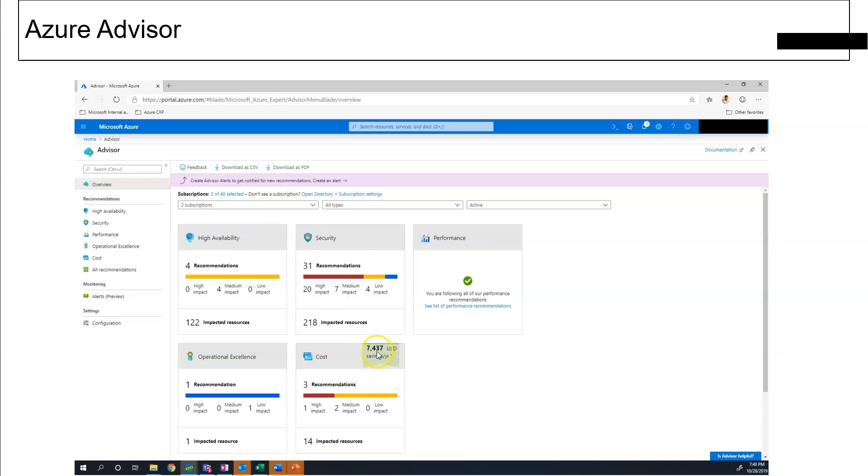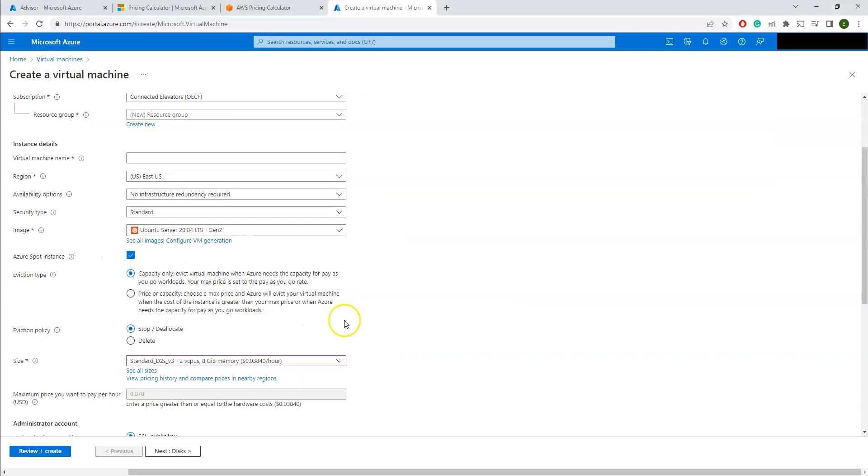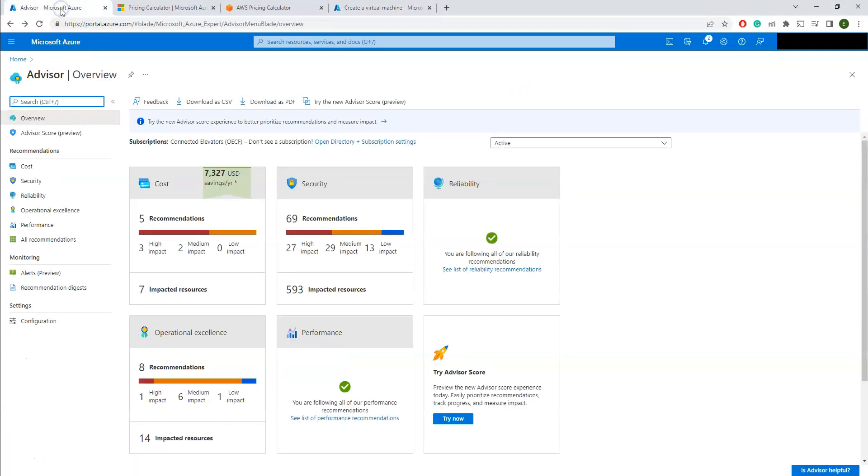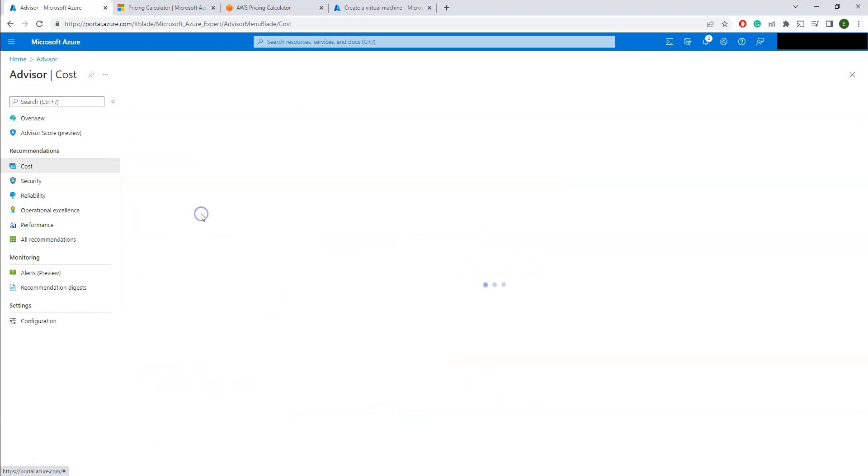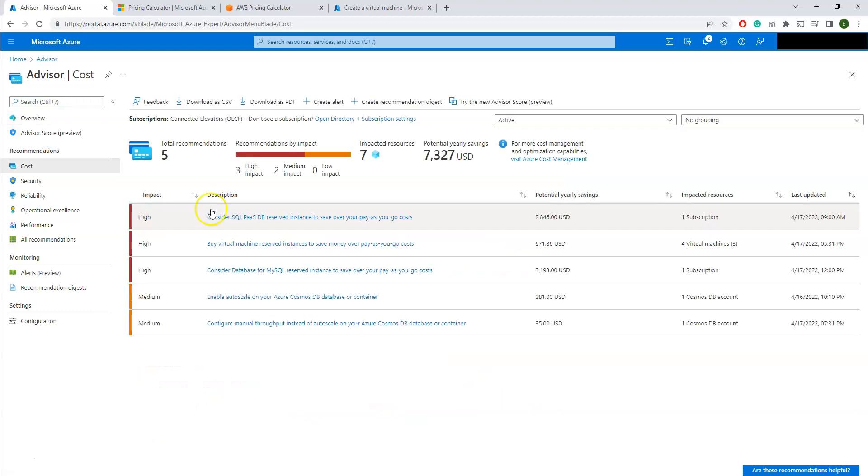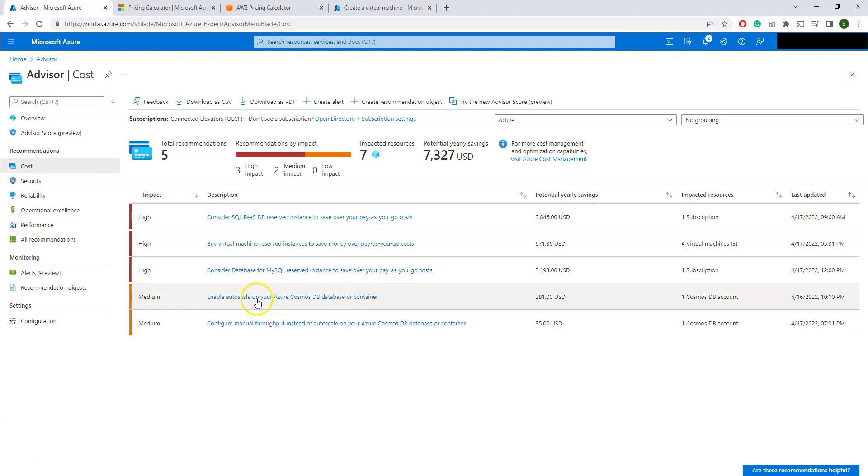I'm not focusing on the other areas of Azure Advisor like high availability, security, operational excellence, but I'm actually focusing on the cost side. You can clearly see how much it is going to save you if you actually follow the recommendations which is given by the Azure Advisor. So just to show you, I brought Azure Advisor here.